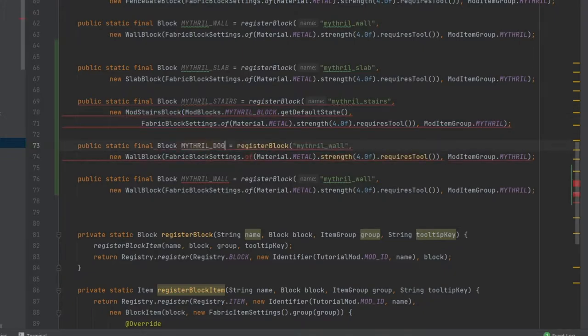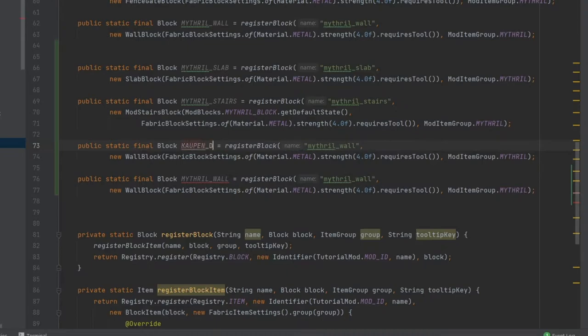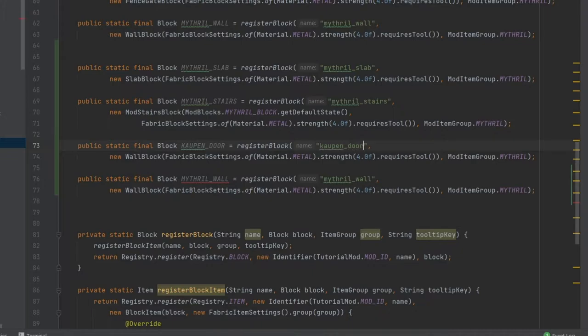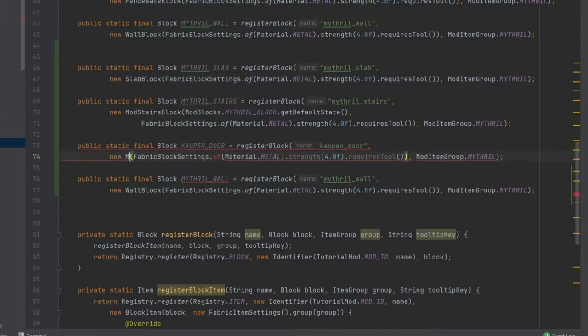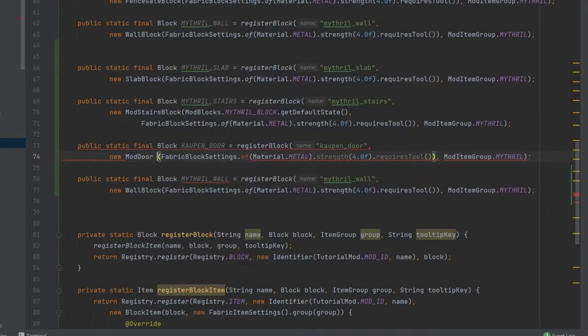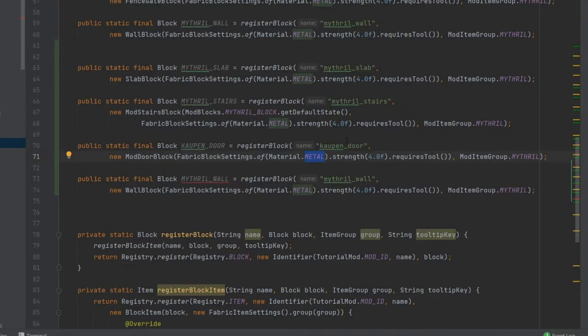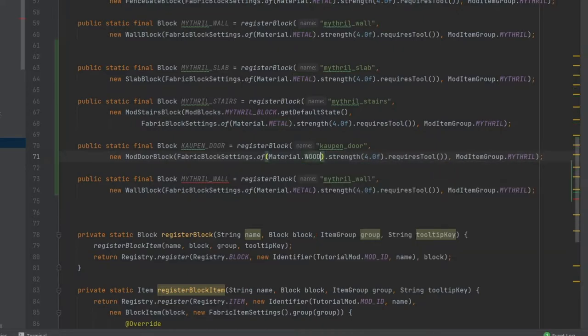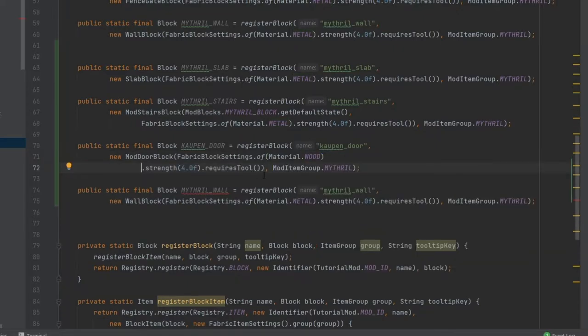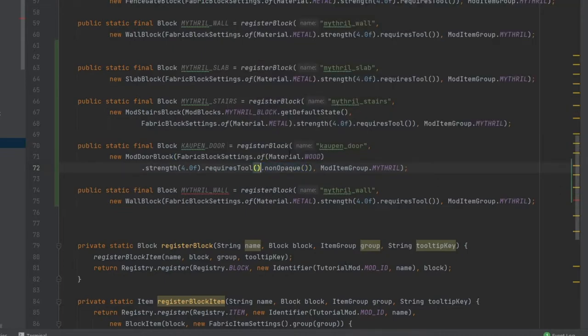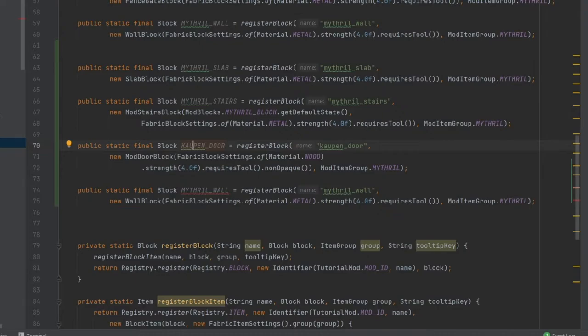And then we're going to have a block that's the kalpen_door. So we're going to have a custom door that's pretty cool. So kalpen door and this is going to be a ModDoorBlock. And here it's very important: if we choose material.metal then this door can only be opened with redstone. If we make this wood then it can be opened with right clicking. So we're going to make this wood and we'll also add the non-opaque right here. That's actually very important to add because we're going to have alpha values inside of the texture.